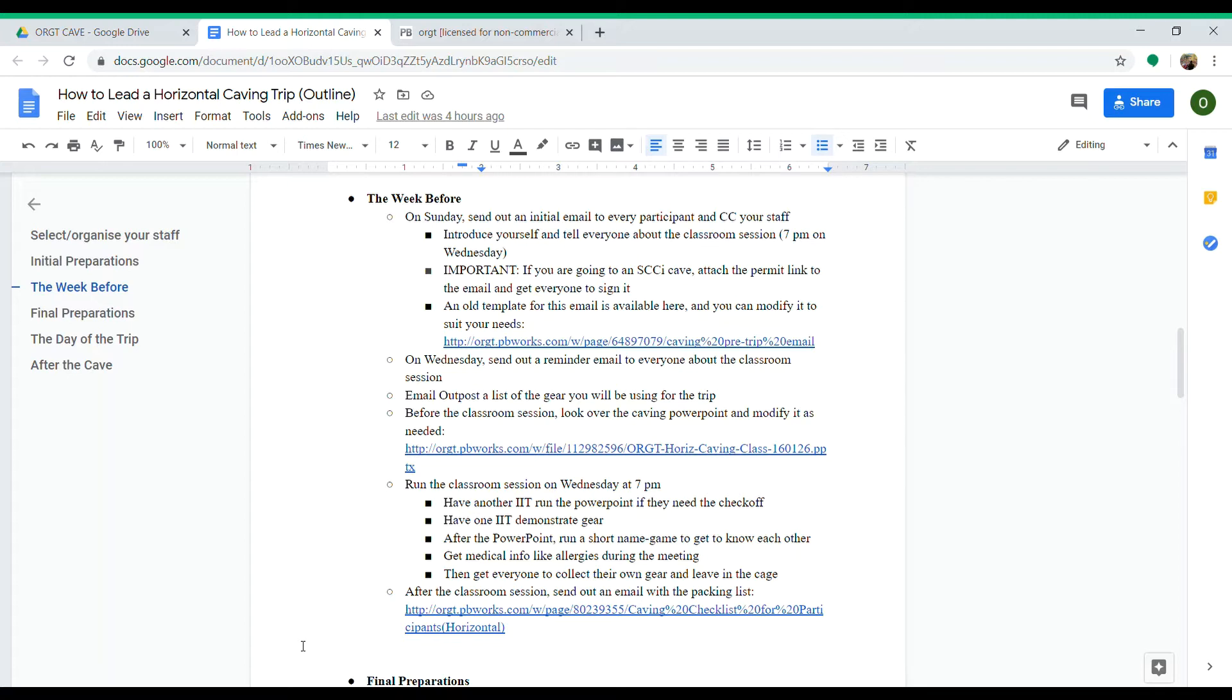This is important: if you're going to an SCCI cave, you need to attach that permit link to the email because everyone needs to sign it—all your staff, all your participants. If they don't sign it, they can't go inside the cave, so be sure you attach that.